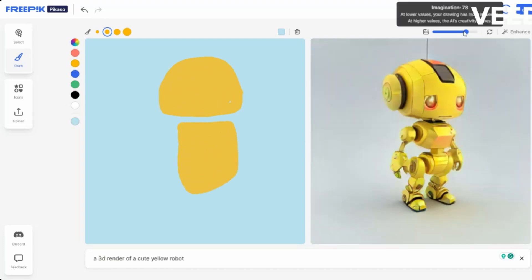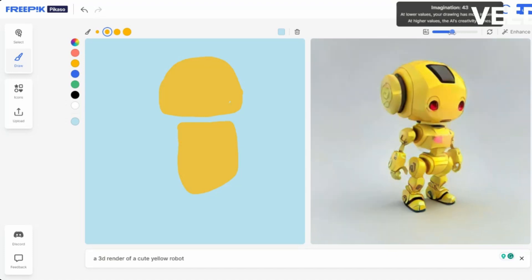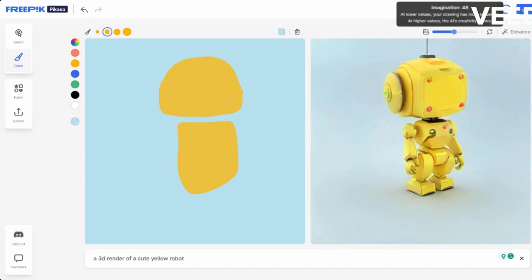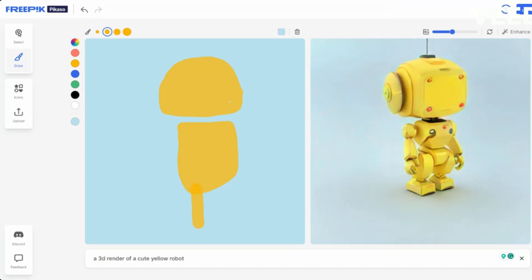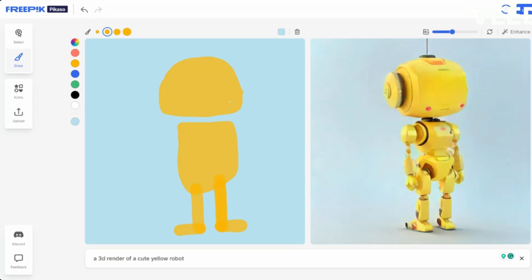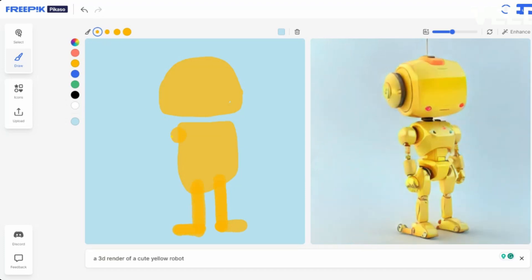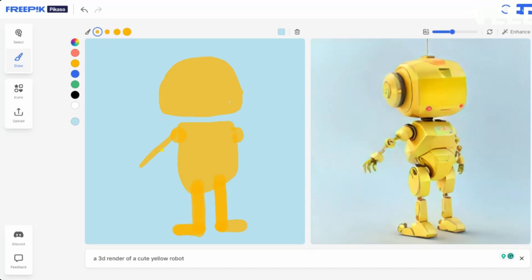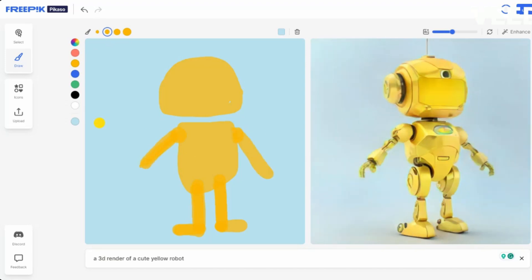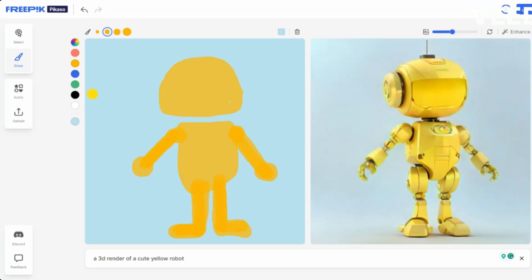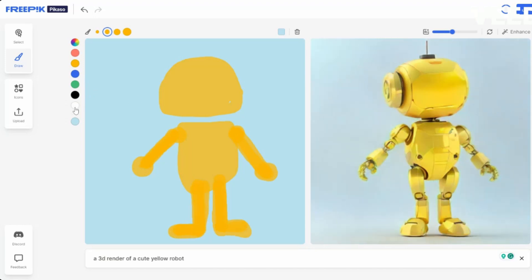We have the same as Leonardo — we can make it closer to our idea or let Picasso do their own vision. I want it closer to my idea. You can see it always updating on the right side. Now I'll do the eyes.